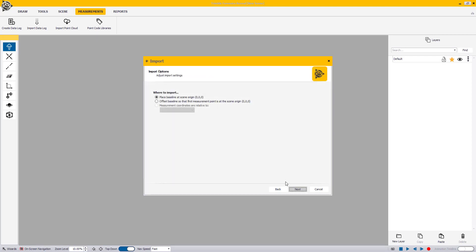The Import Options step provides options for adjusting the imported data to allow some fine tuning on your imported points. When finished specifying import options, click Next to continue.